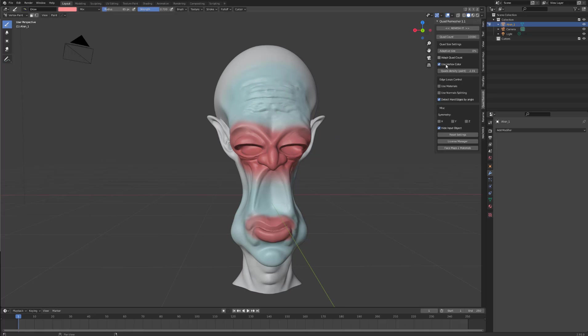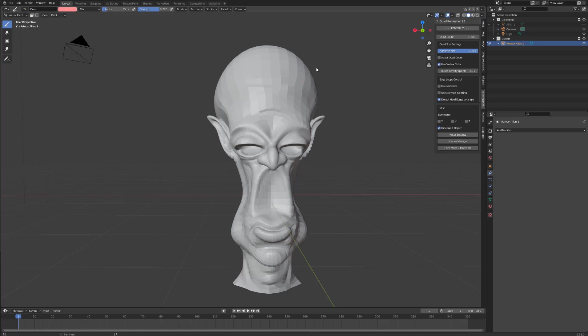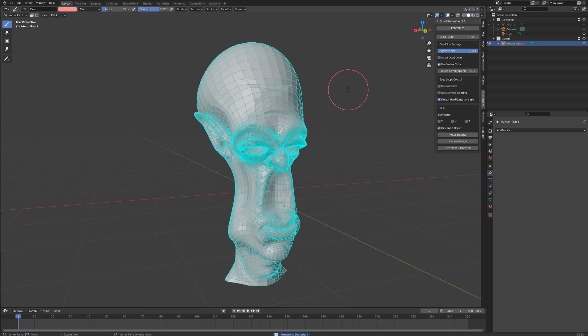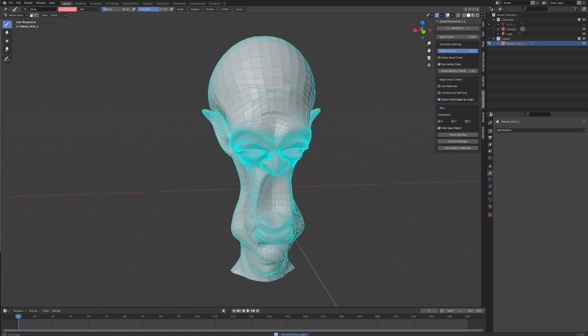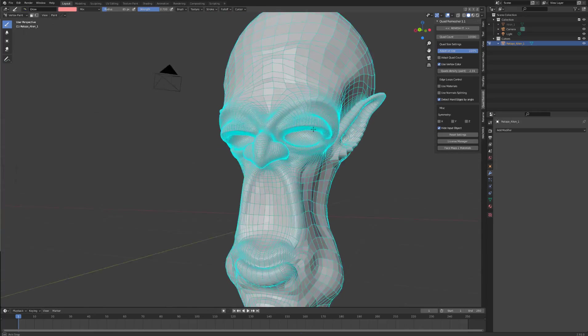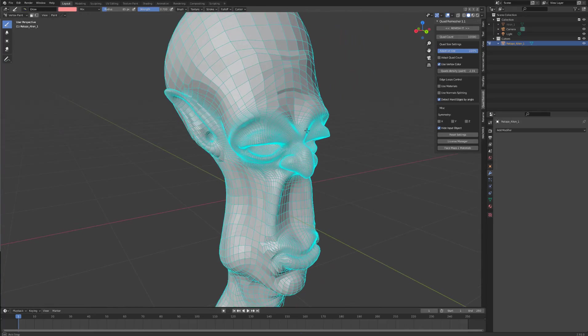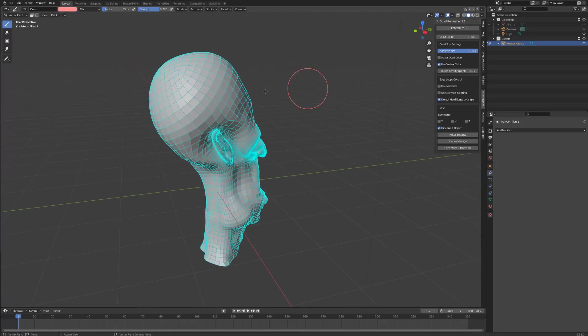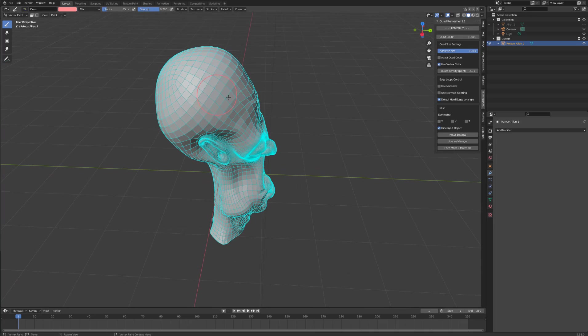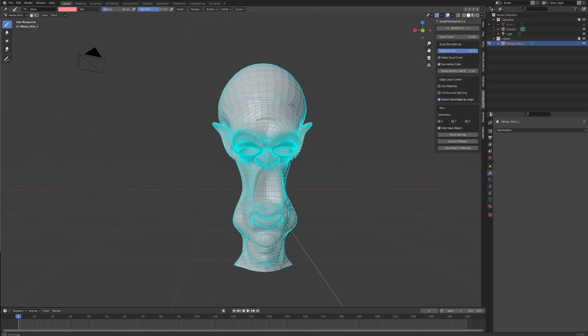To get this to work, you want to select the adaptive size and push it up to 100. And then remesh with a quad count of 10,000. As you can see, if we show our geometry, you have more dense geo in the areas that you painted red and less dense geo in the areas that you painted cyan.